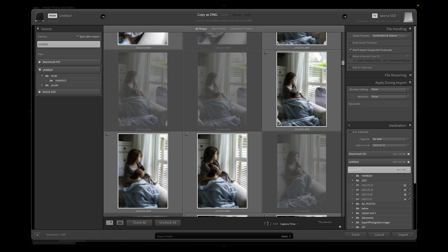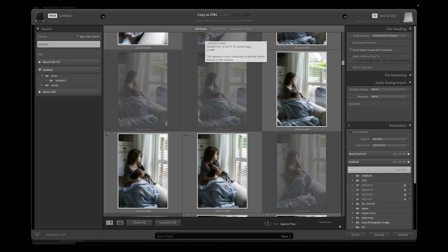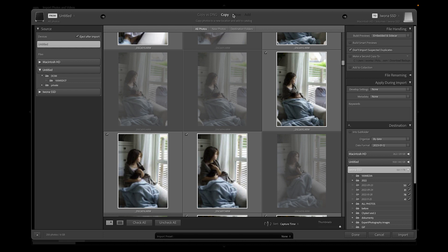At the top we have 'Copy as DNG,' which means it will copy from my card to a chosen destination on my disk and convert the files from ARW (my Sony format) to DNG, which is Adobe's standard format. I do recommend converting to DNG, but it takes time. If you're in a hurry, just click 'Copy.' If you've already imported files from your SD card to your disk and don't want to move them, use the 'Add' option. If you want to change the location, use 'Move' — though I've rarely used Move; I mostly use Add when files are already on my disk and I just want Lightroom to access them.